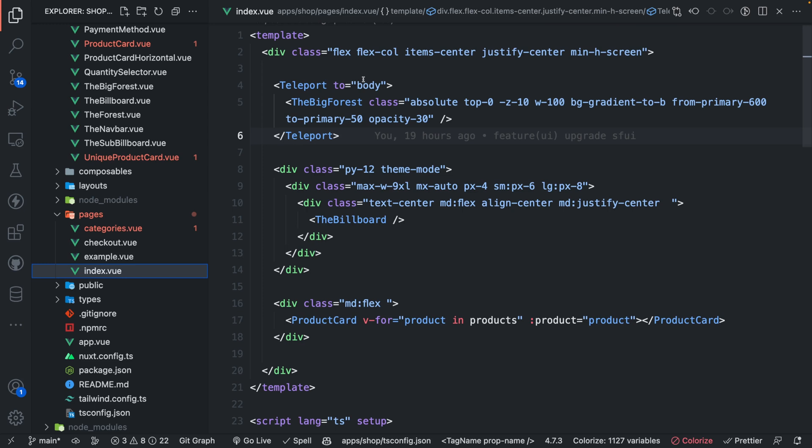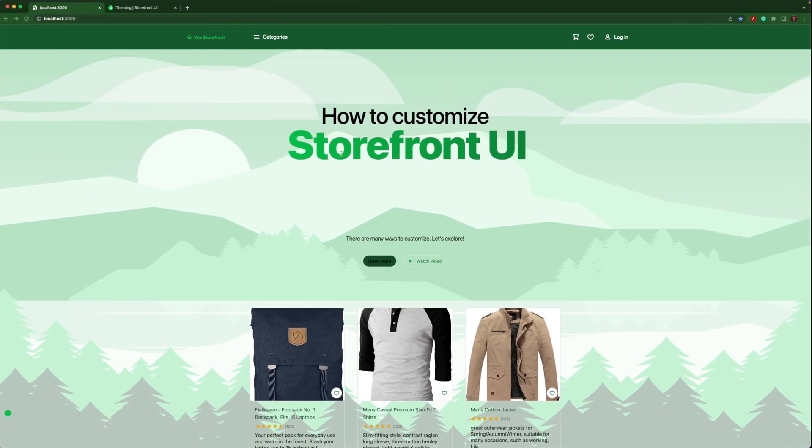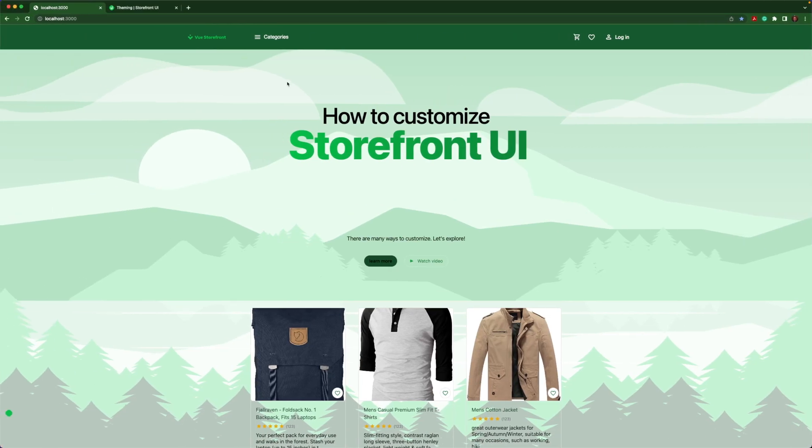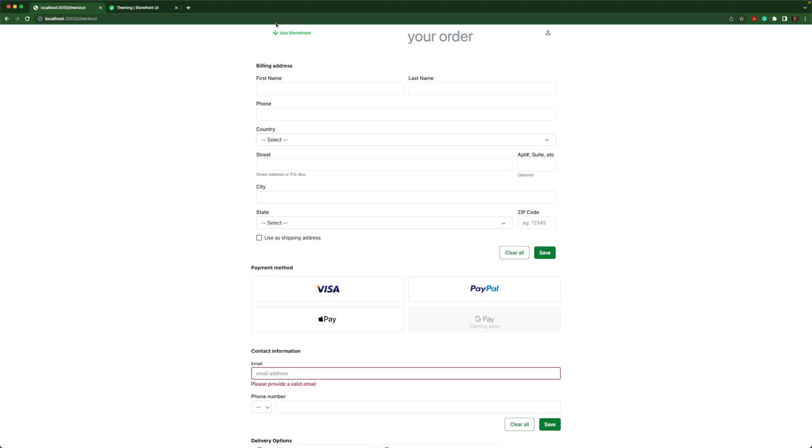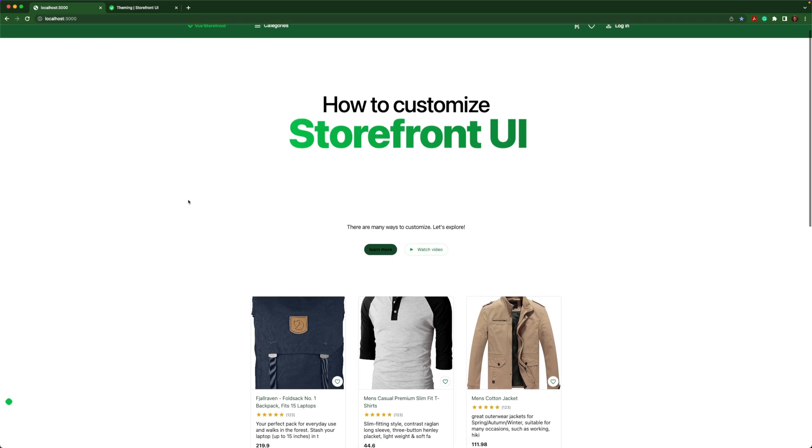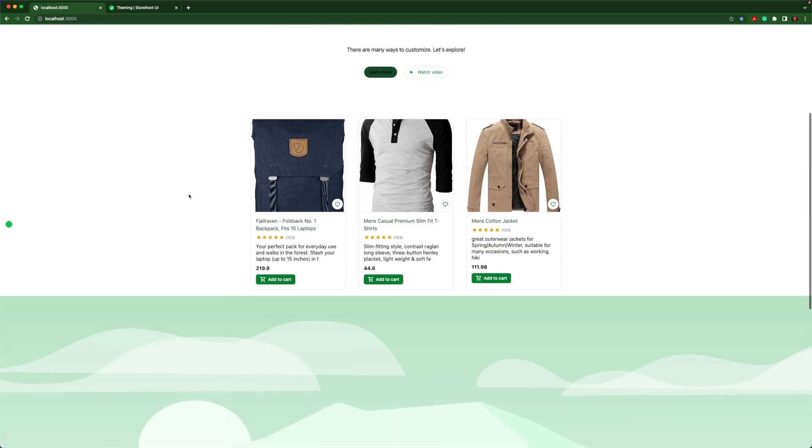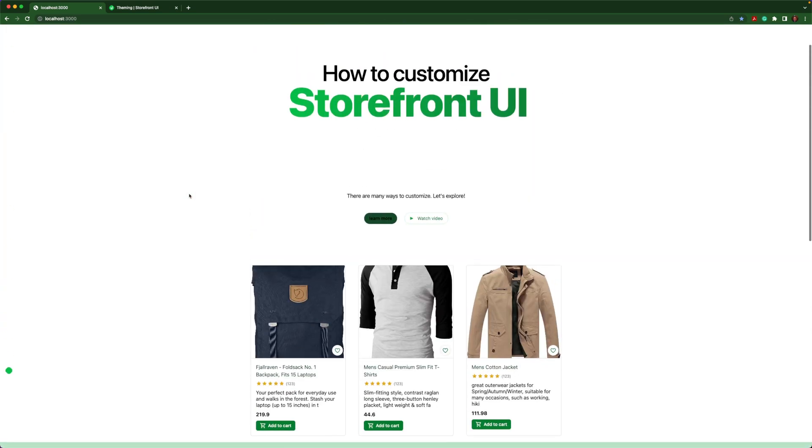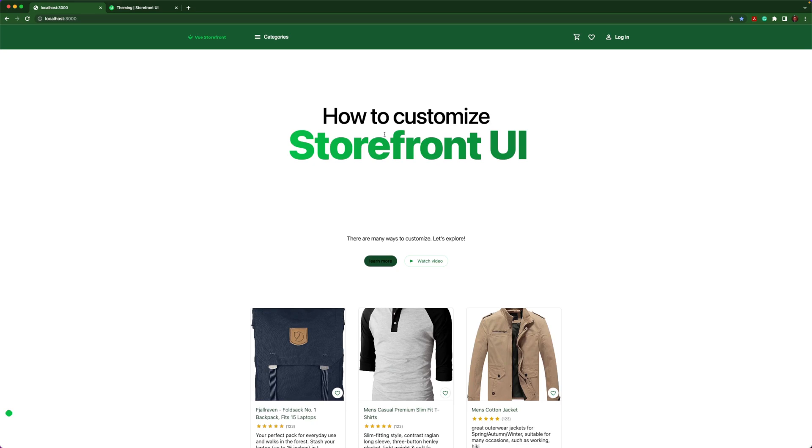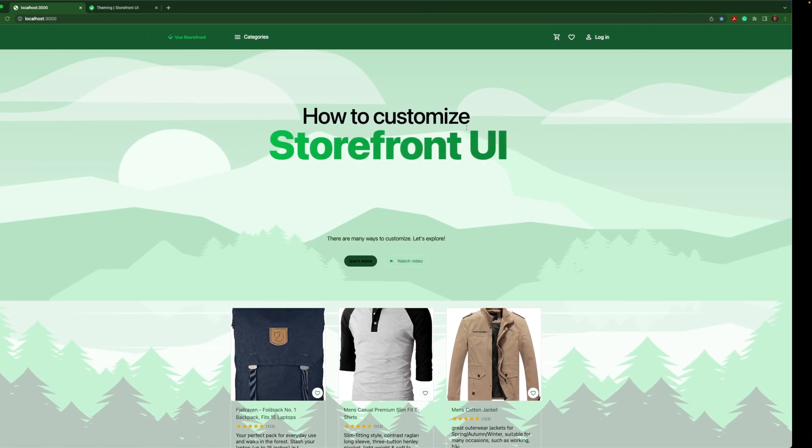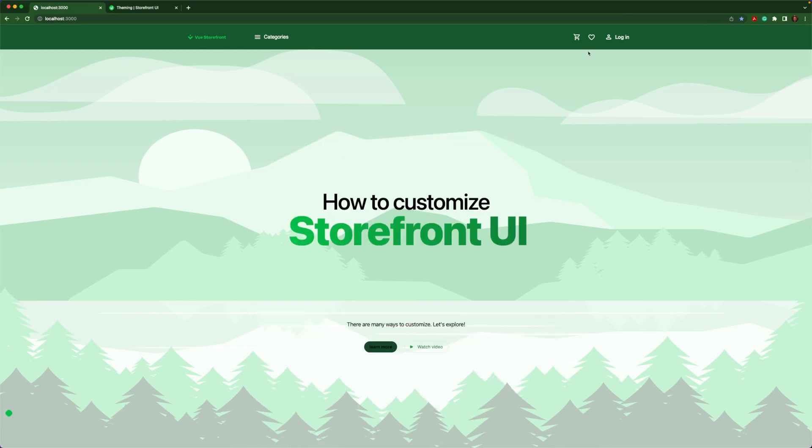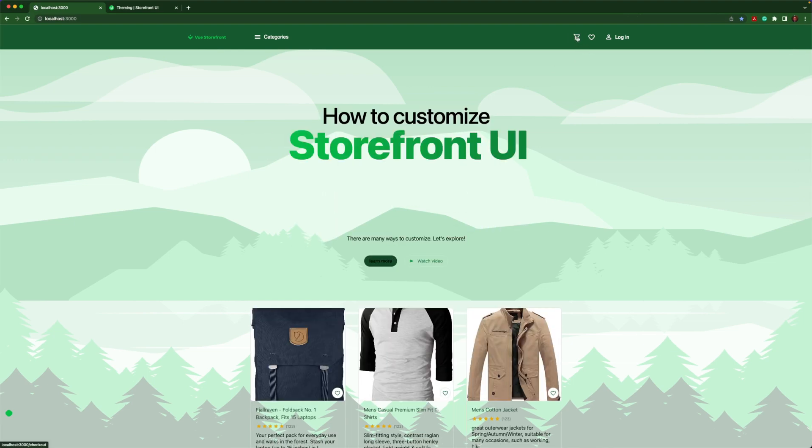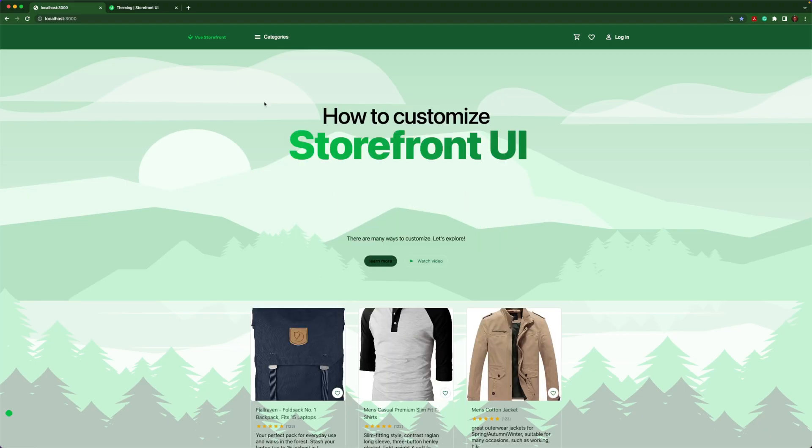I added the SVG to the big forest component, and then I used that component inside of the index view. Notice I'm using teleport to body and it's a position of absolute with top zero. I'm going to quickly show you a little issue if you don't use top zero. Notice everything looks good, but if I use client-side navigation and then navigate back, there's a little bit of a layout issue. If you want to avoid that, make sure you use top zero with your positioning, and then when you use client-side navigation, it won't be an issue.